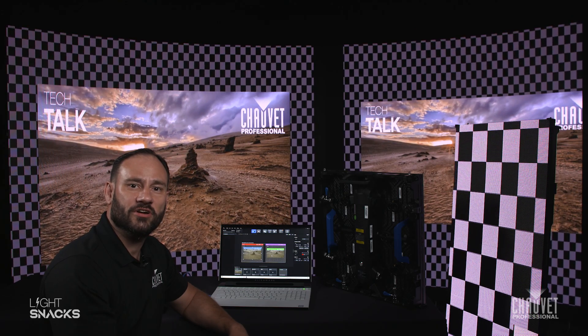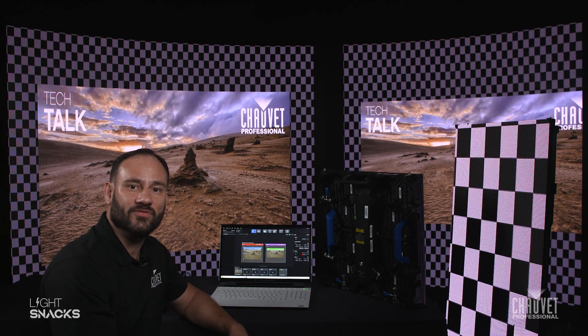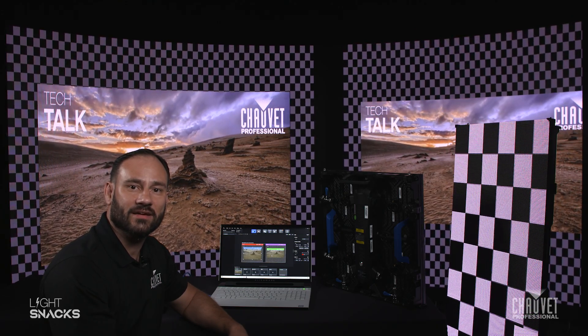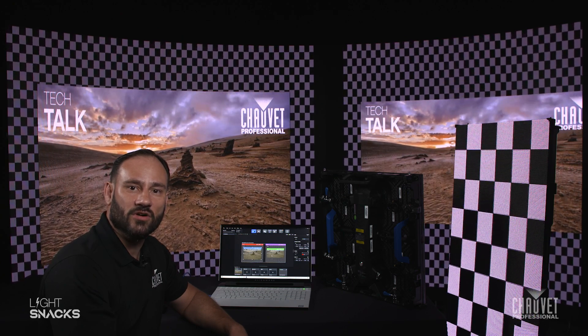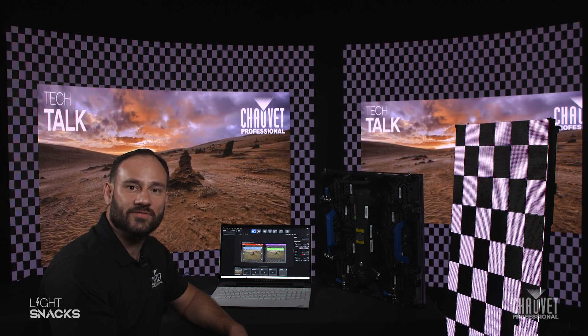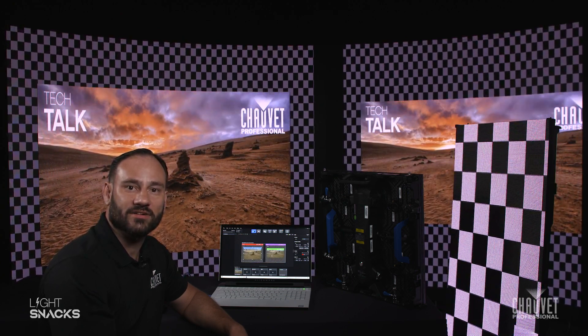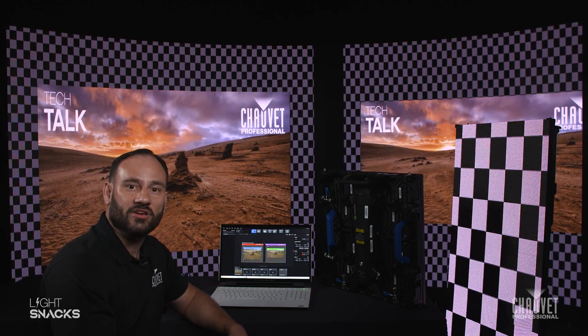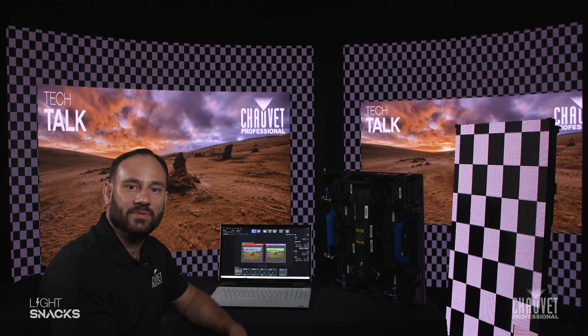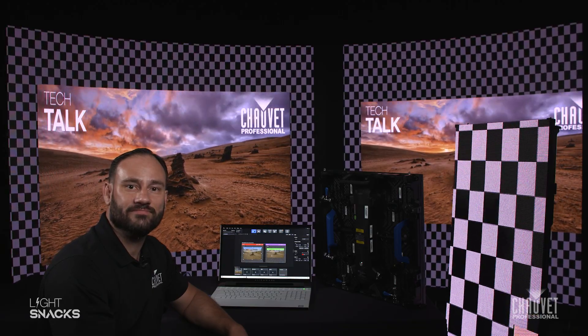Today, we're going to show you how to do some advanced scaling using the Novastar MX40 processor on the Coex VMP software.